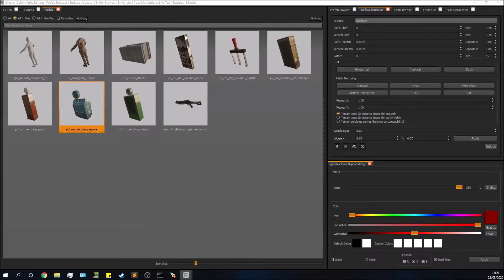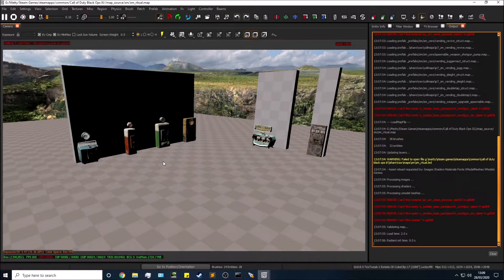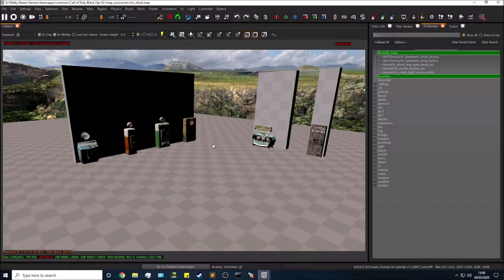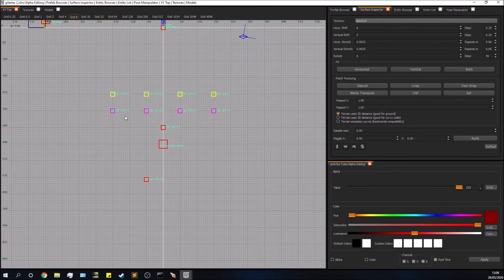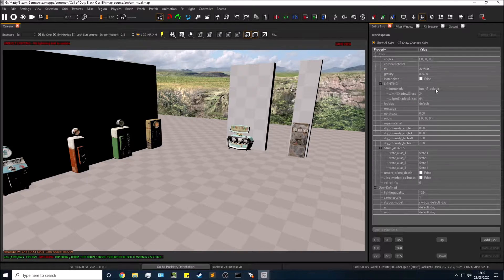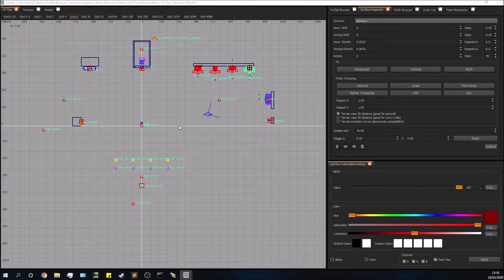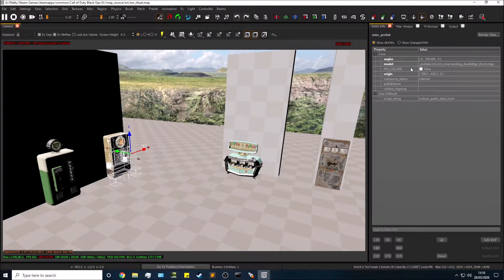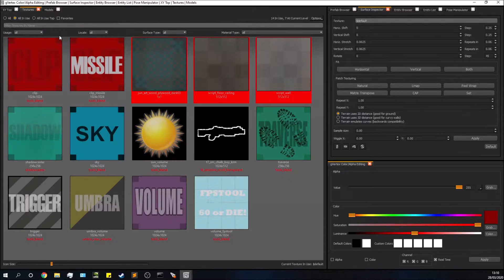The entire UI layout is completely configurable. The reason I have it set up this way is I can see my 2D grid view while I'm looking at the 3D view, as though they're literally next to each other. I can also see my entity properties while in 3D — so if I'm clicking on something like a perk, I don't need to switch views to edit properties. It's all set up to make my workflow as fast as possible.